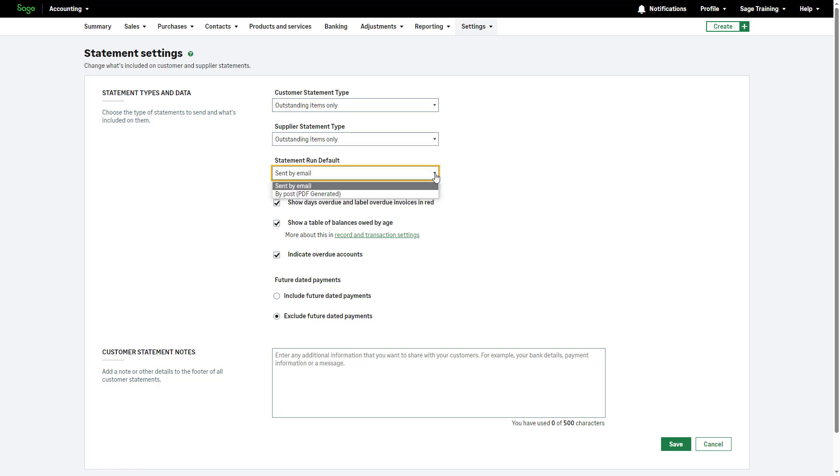decide how you want to send these statements, opting for email, which will be sent to the main contact's email address in their record, or by post, generating in PDF format for printing and mailing.